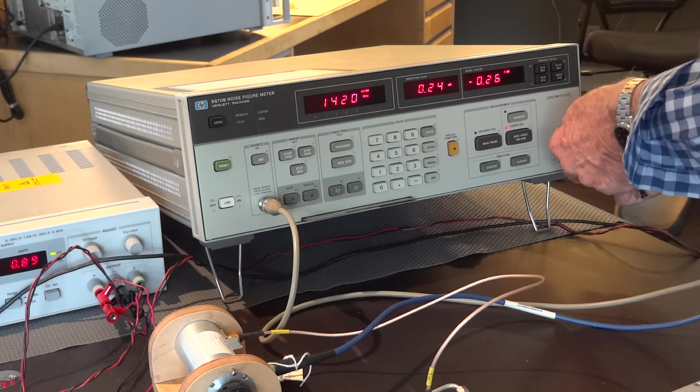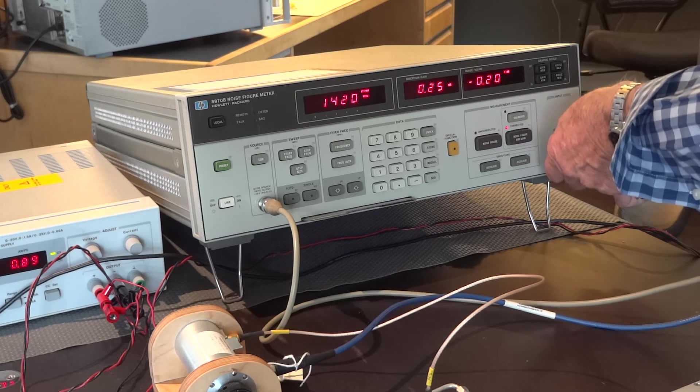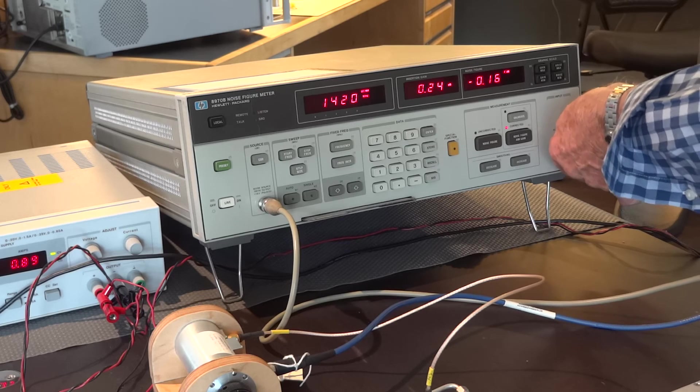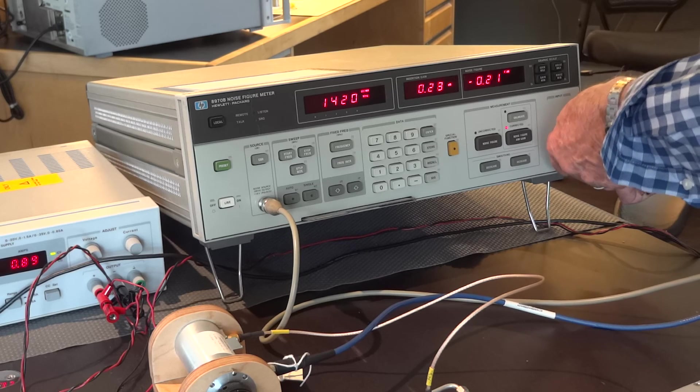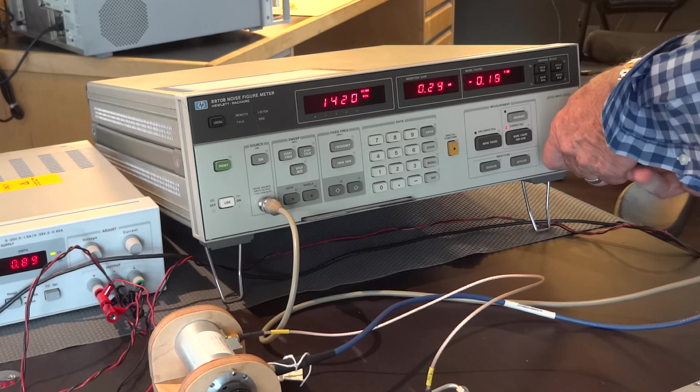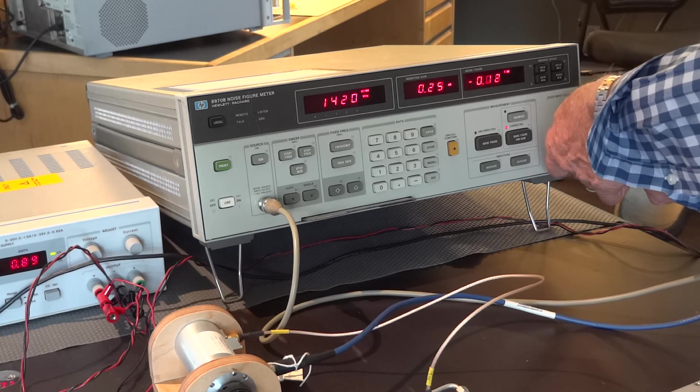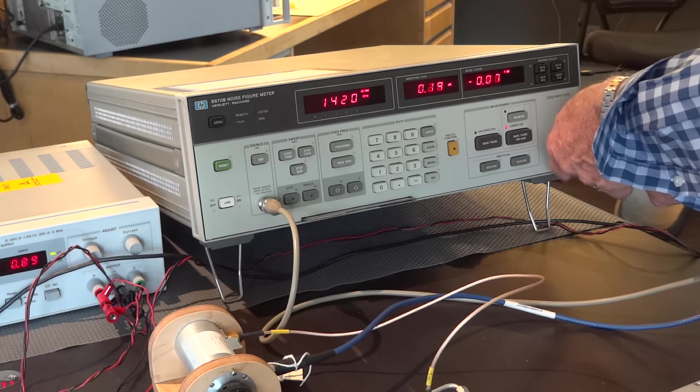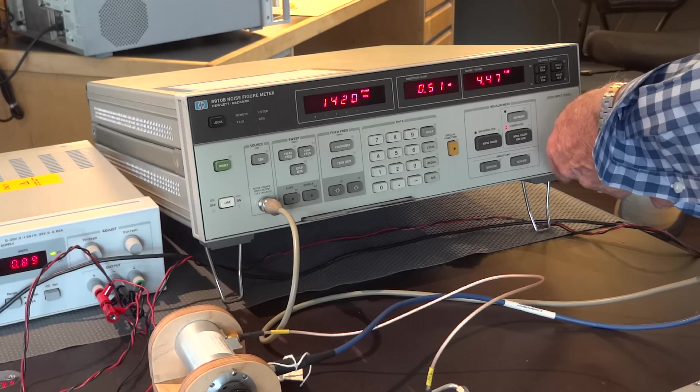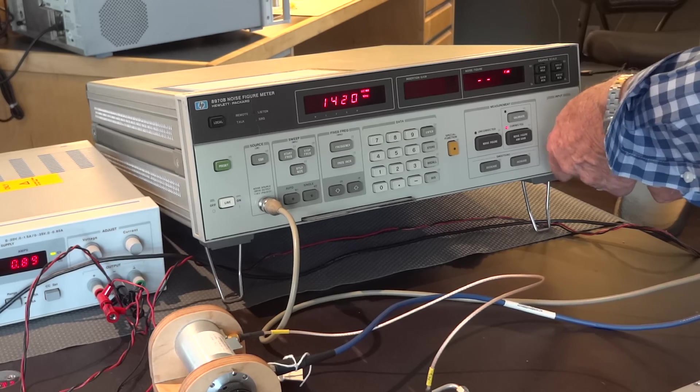Now, I'm not going to make any other changes to the noise figure meter. I'm just going to remove the noise diode, the noise source, and we're going to go ahead and make our measurement.